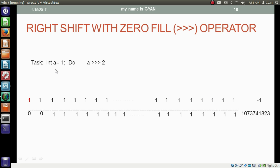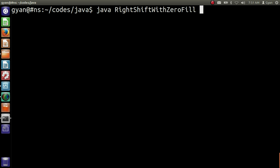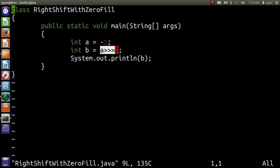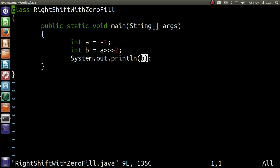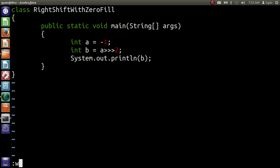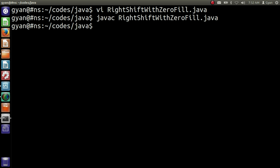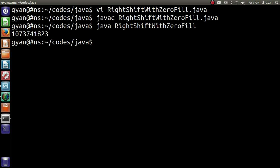Let me use this code practically in a Java program. Open right shift with zero fill dot java. Here we have integer variable a containing the 32-bit binary of minus one, and we apply the right shift with zero fill operation, which results in integer stored in variable b. Save and compile: javac right shift with zero fill dot java. It compiles fine. Run it: java right shift with zero fill. It runs fine and is printing 1,073,741,823.